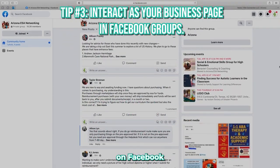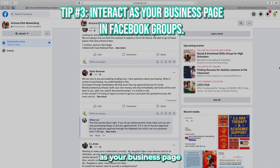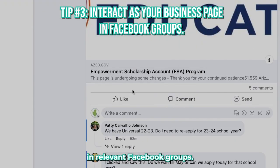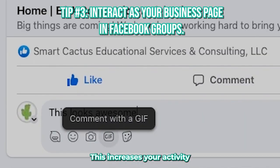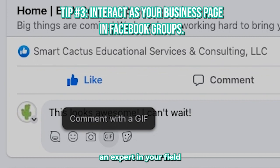The third tip is to interact on Facebook as your business page in relevant Facebook groups. This increases your activity and shows that you're an expert in your field.